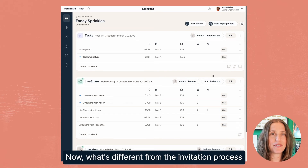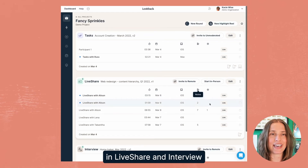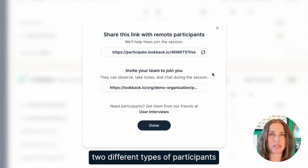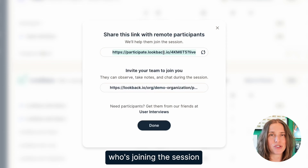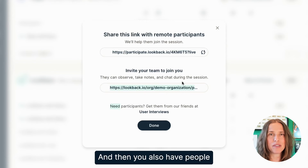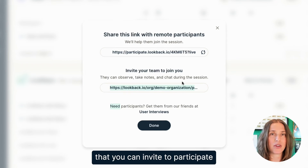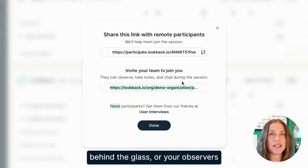Now what's different from the invitation process in live share and interview is that we have two different types of participants. We have the participant on the other end who's joining the session, and then you also have people that you can invite to participate behind the glass, or your observers.